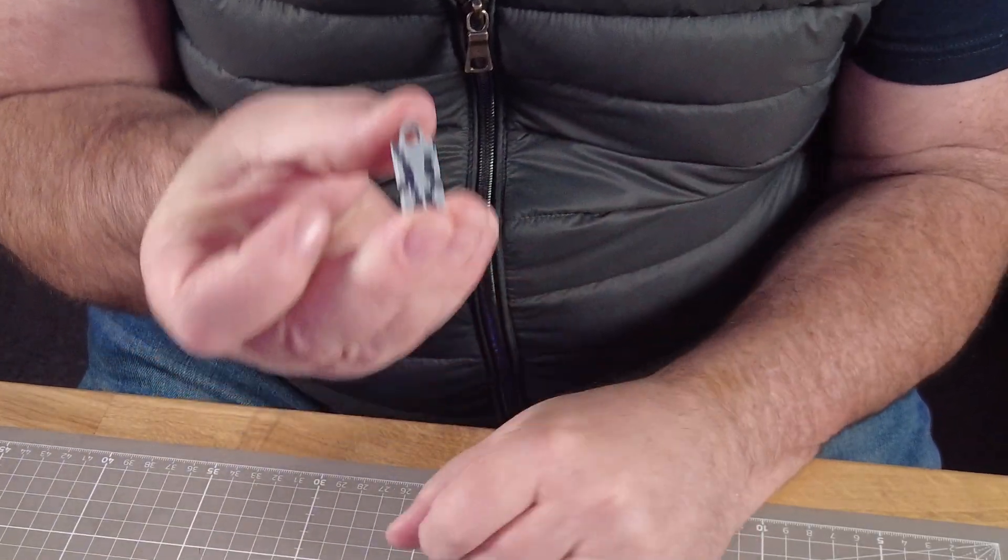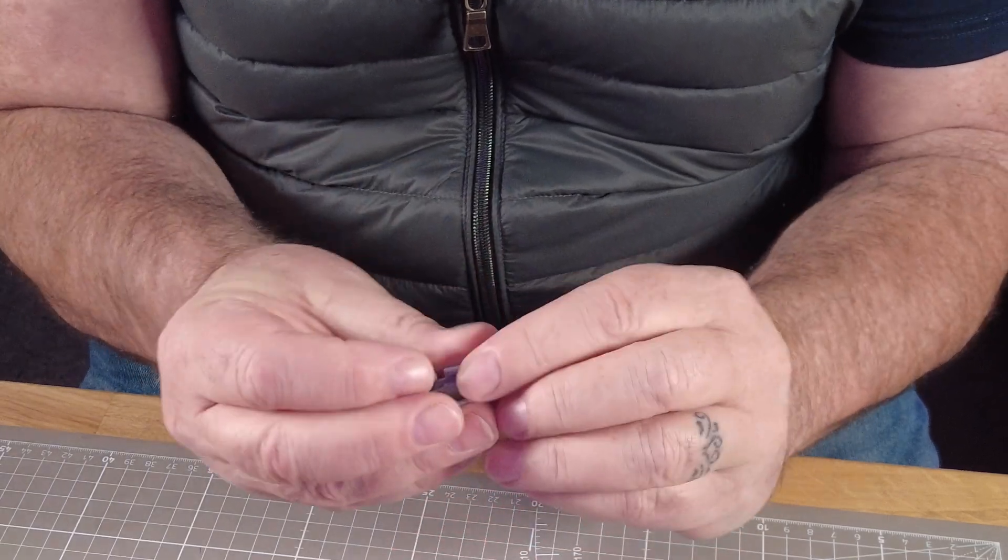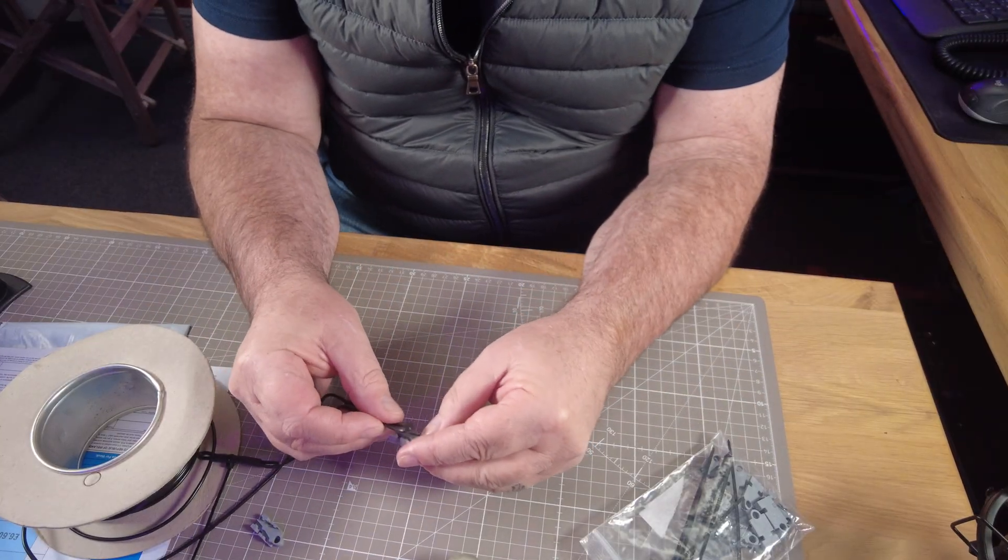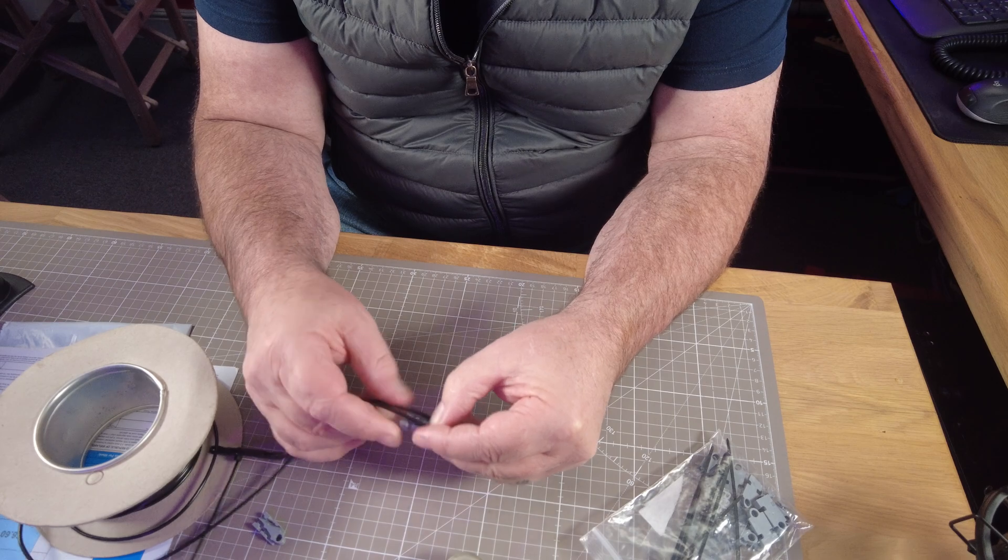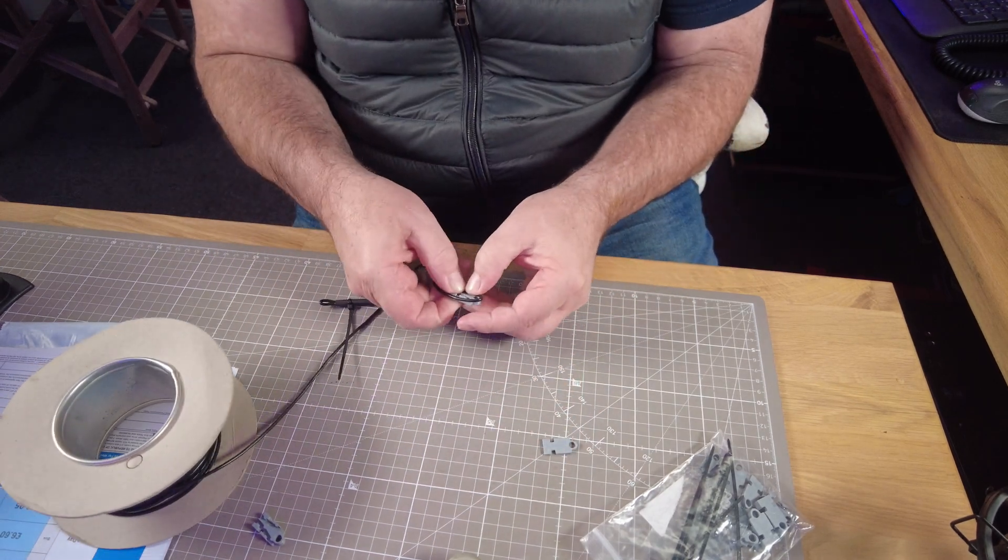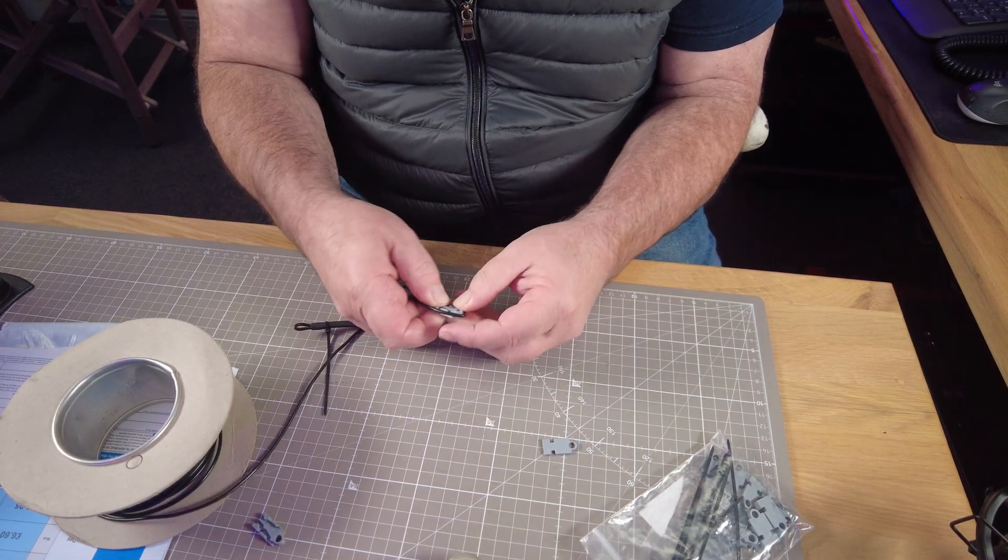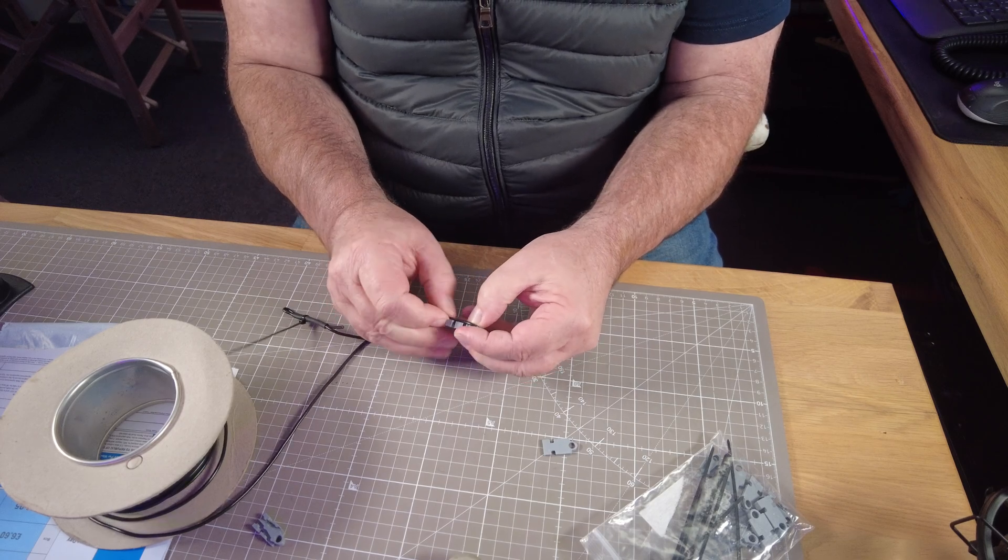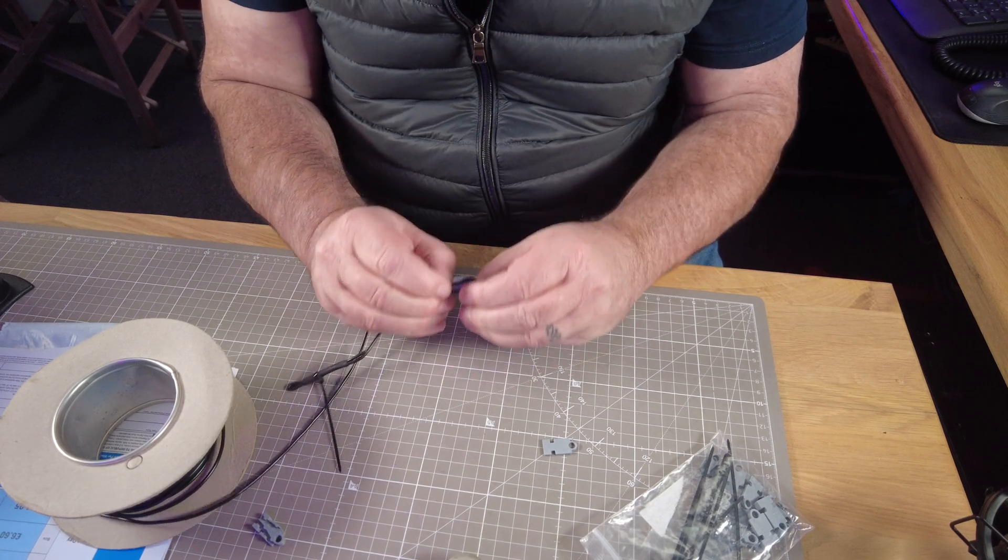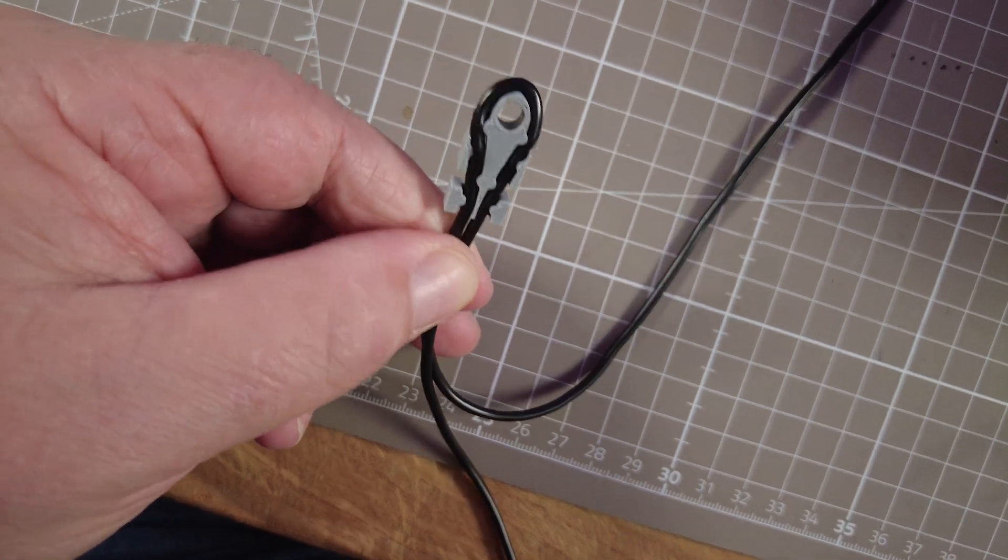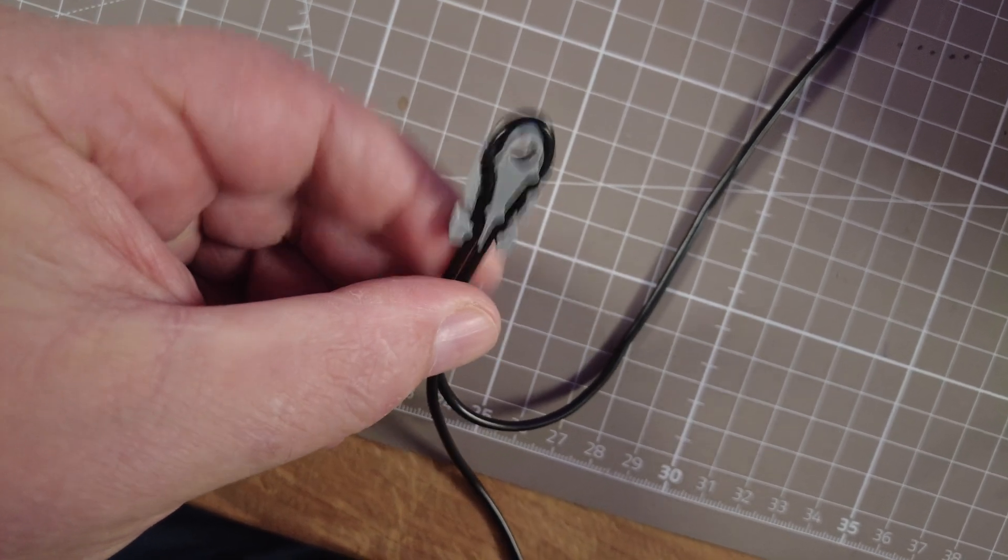There's a link to download these in the description, or you can buy them off him as well, or you can print them yourself. I mean, it's a bit of a hassle, but he's done it so that DX10 wire just fits into this really well.